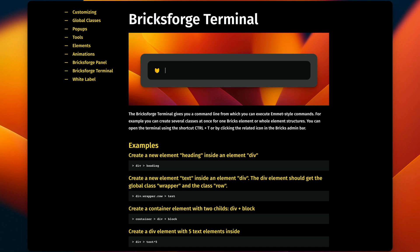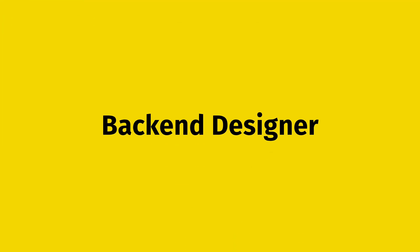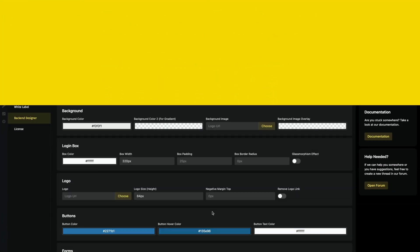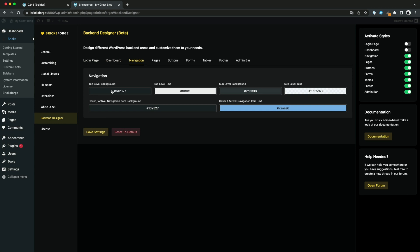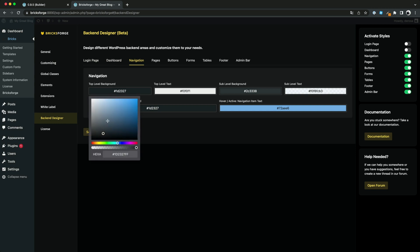By the way, in our documentation you can find some written examples for the syntax. Let's continue with the backend designer. You now have the possibility to design the WordPress backend very easily.